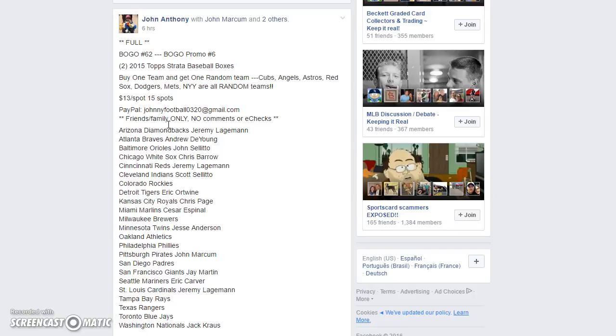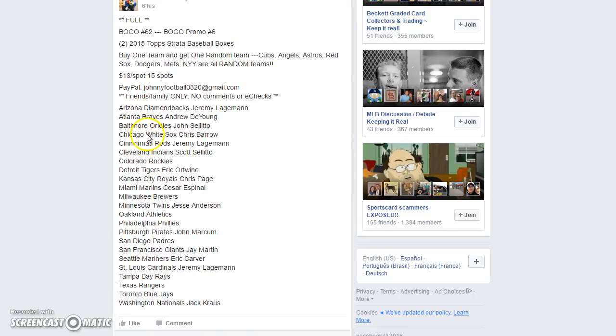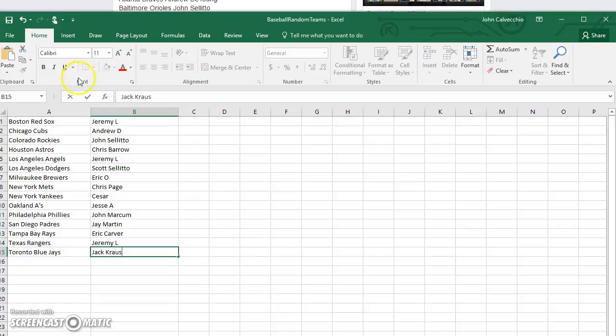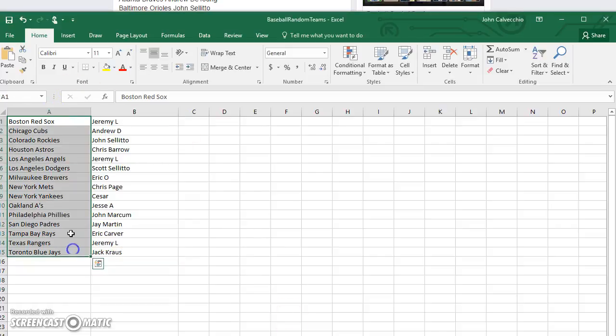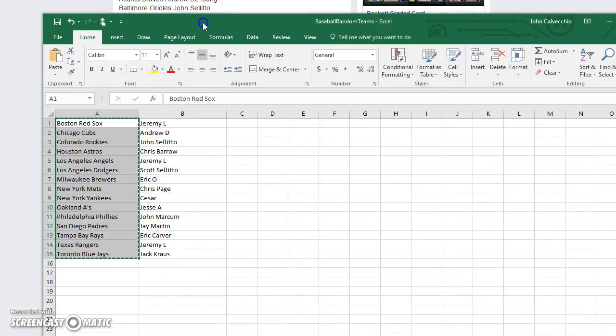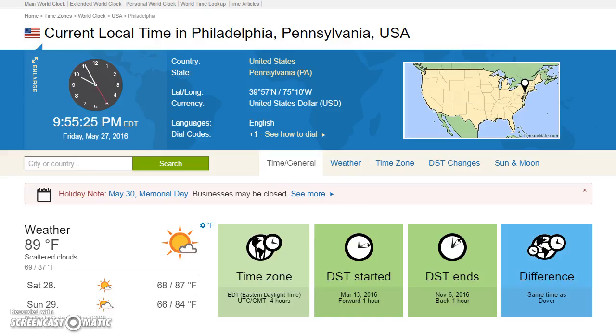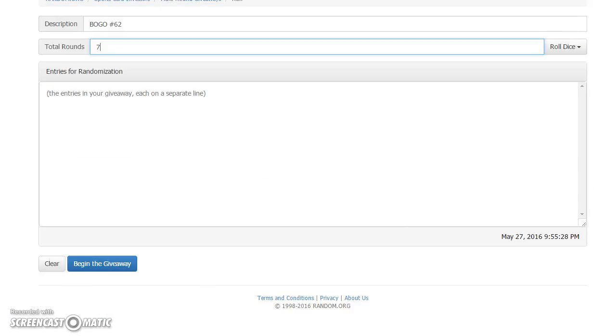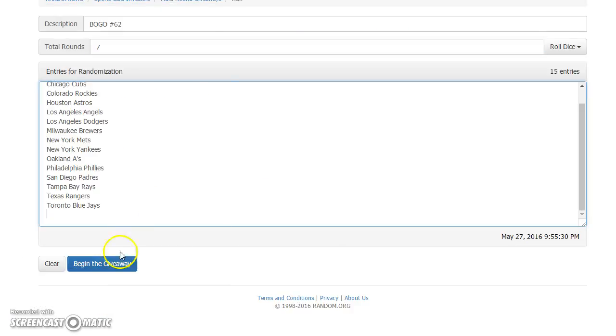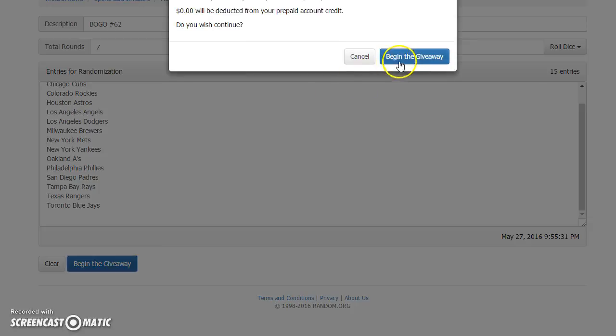All right guys, we're live through the teams and the names, 955 for BOGO62.